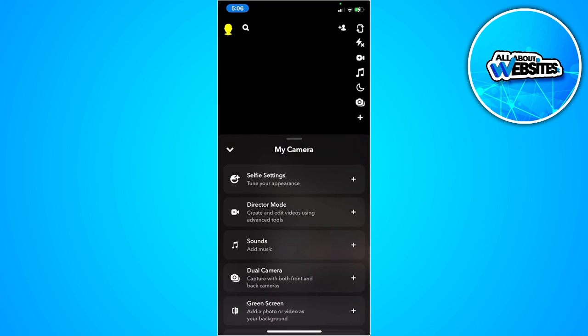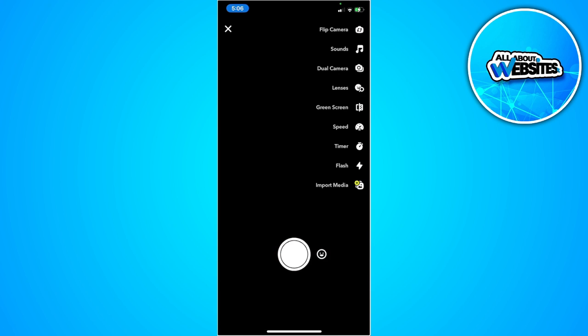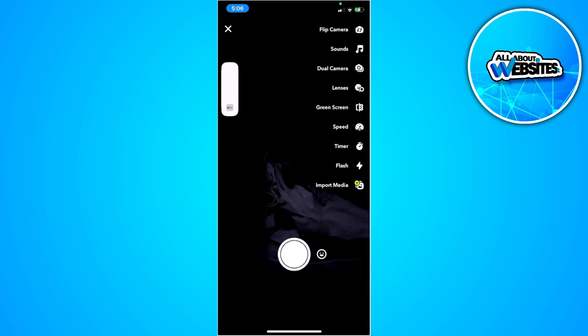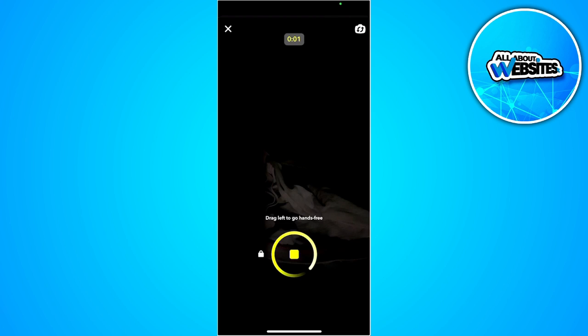So tap on director mode and just record.